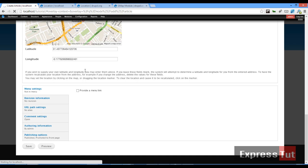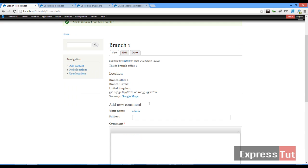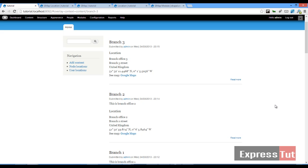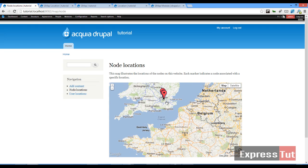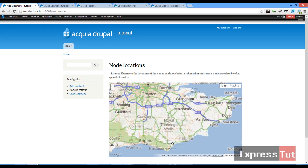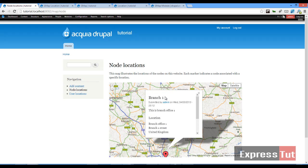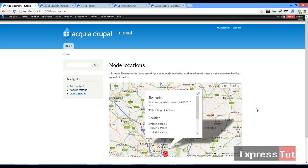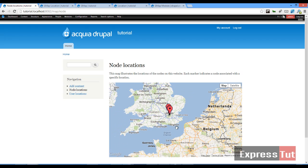At the moment it looks like it's not looking too fantastic, but let's create two more branches. Now that our three branches have been created, if we click on node locations now and scroll down to United Kingdom, we'll find out that now it begins to show three different branches. Here's branch three, that's branch two, and that's branch one. If I click on it it gives me the brief information about our branch. Branch one submitted—this is a branch office one, location branch one street, United Kingdom. So this is the way gmap module works in a situation where we want to centralize this.